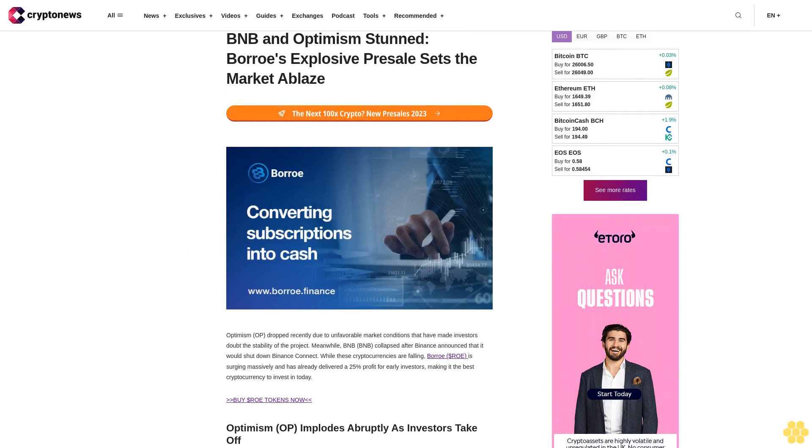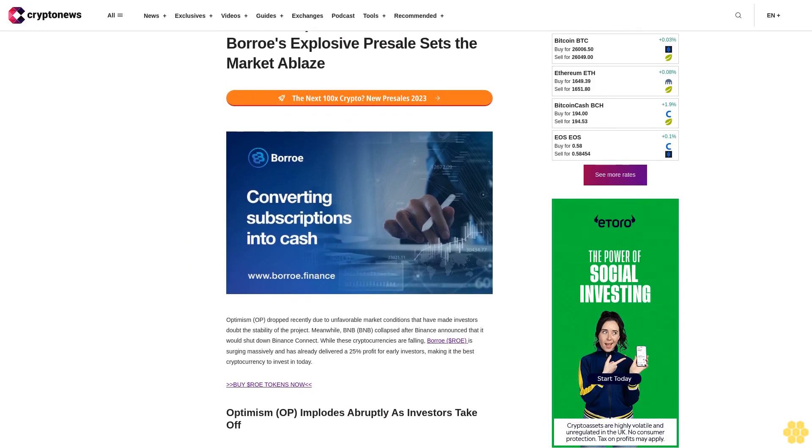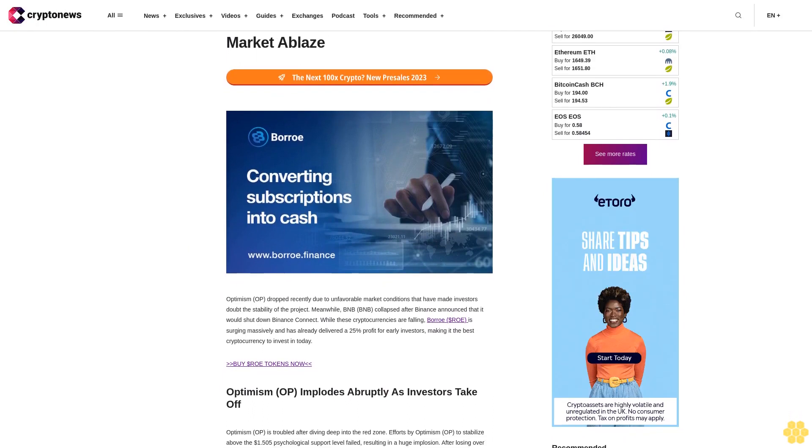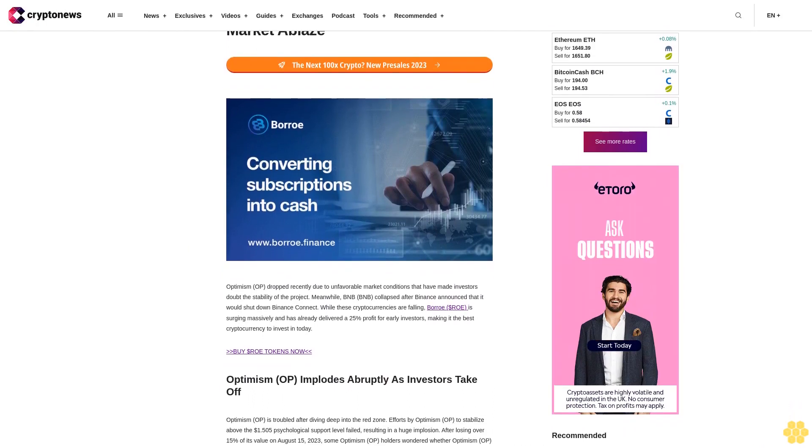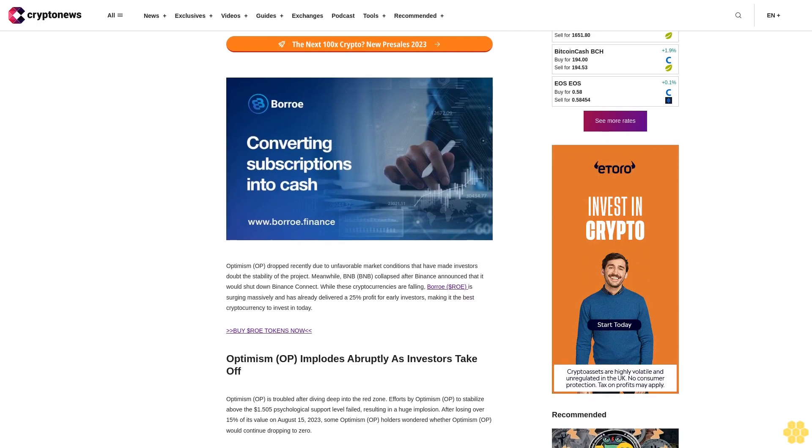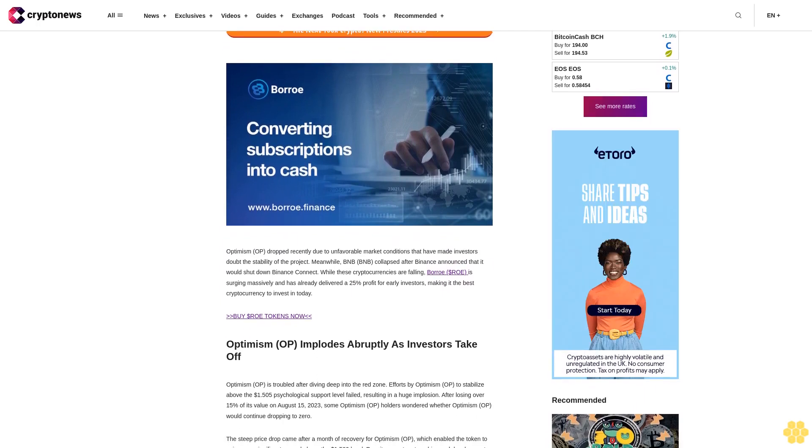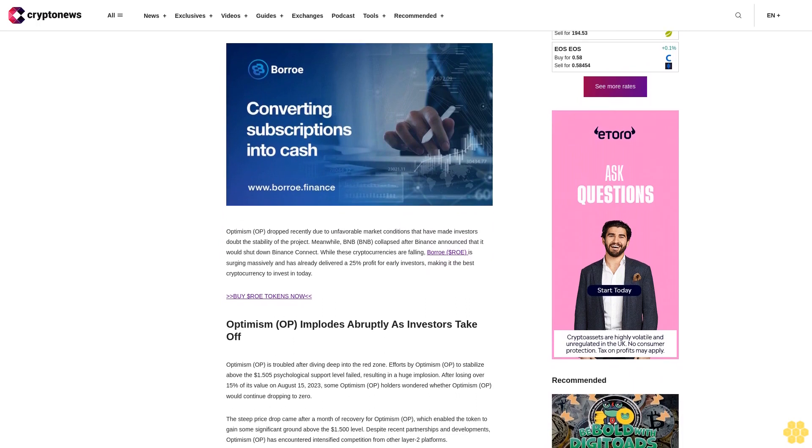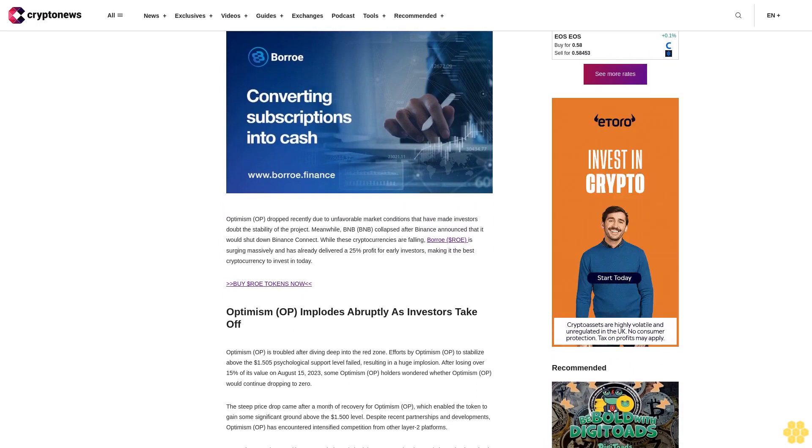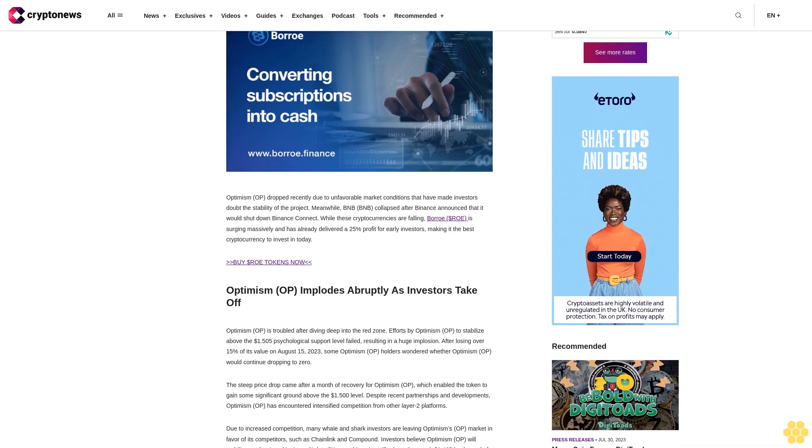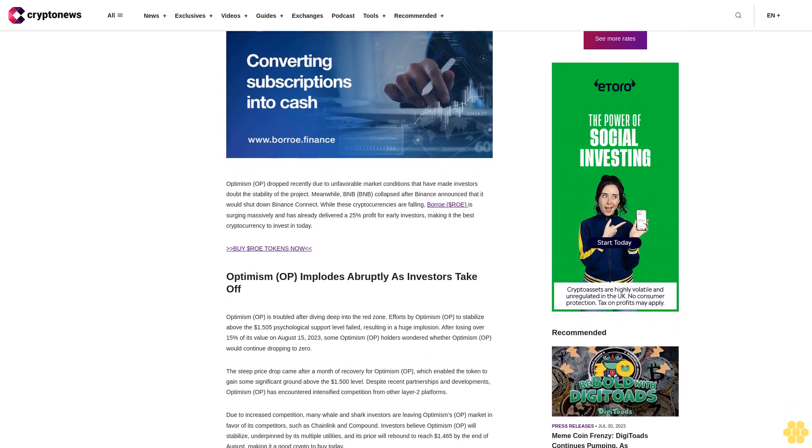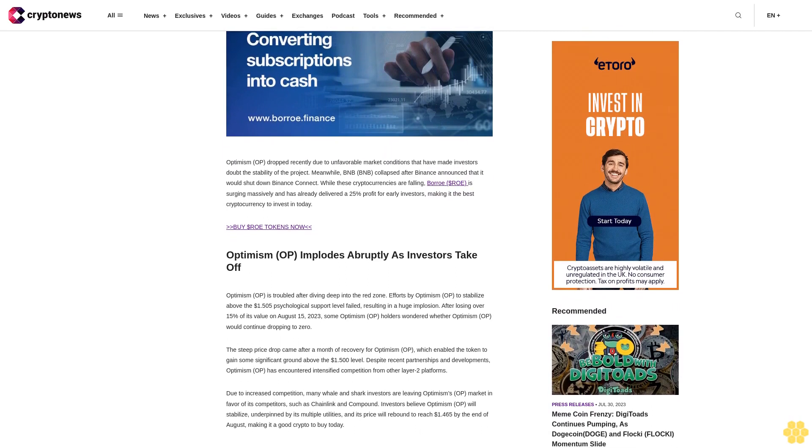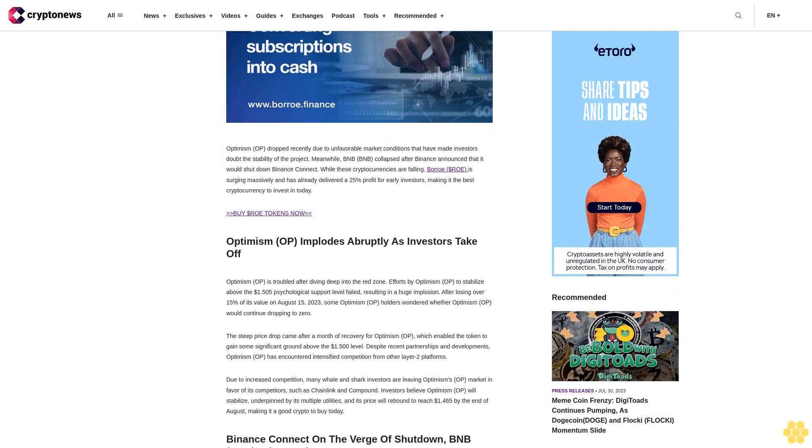BNB and Optimism stunned as Borro's explosive presale sets the market ablaze. Optimism OP dropped recently due to unfavorable market conditions that have made investors doubt the stability of the project. Meanwhile, BNB collapsed after Binance announced it would shut down Binance Connect. While these cryptocurrencies are falling, Borro ROE is surging massively and has already delivered a 25% profit for early investors, making it the best cryptocurrency to invest in today.